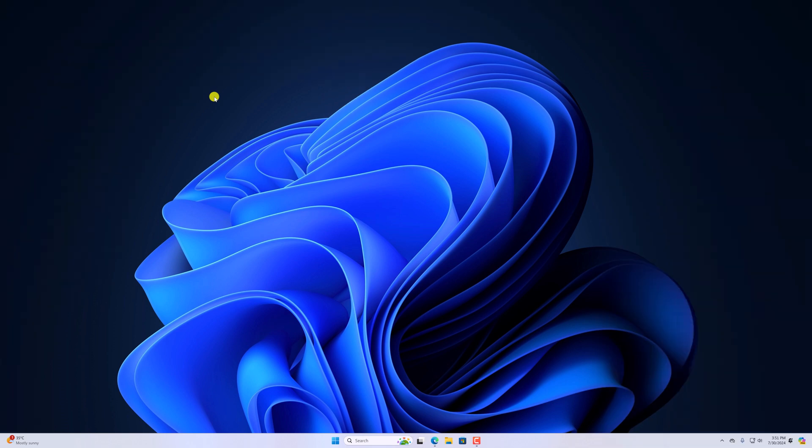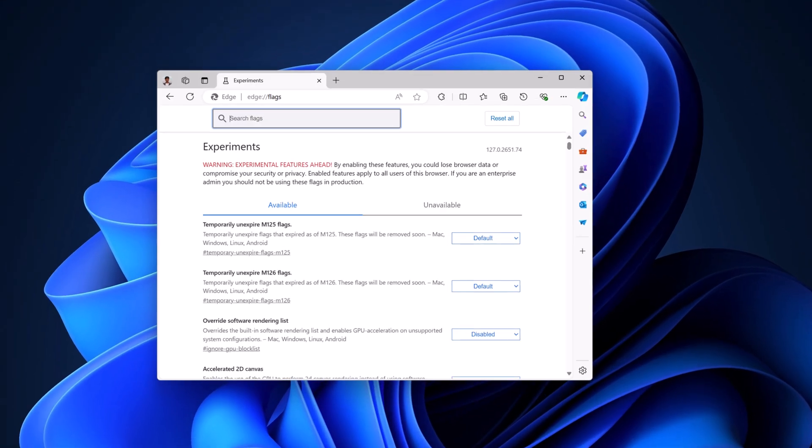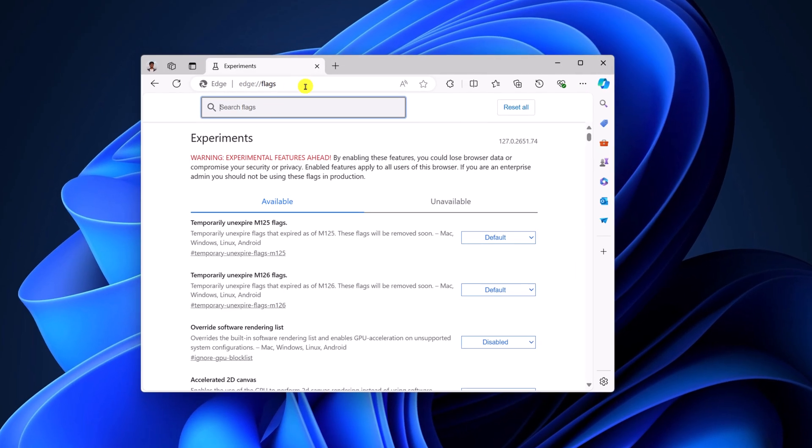For that, simply open Microsoft Edge browser and on the address bar, type edge://flags and it will open the flag setting.